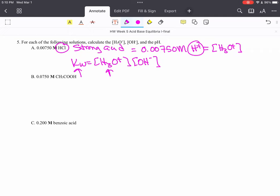Now, for the other ones, for B and C, B and C are both weak acids. Weak acids, you need an ICE table.